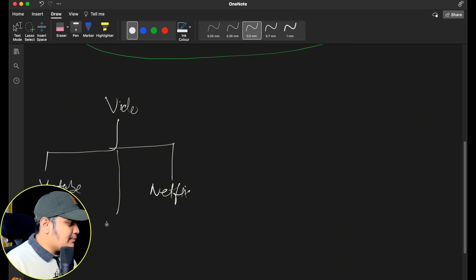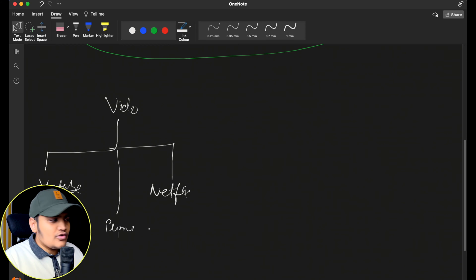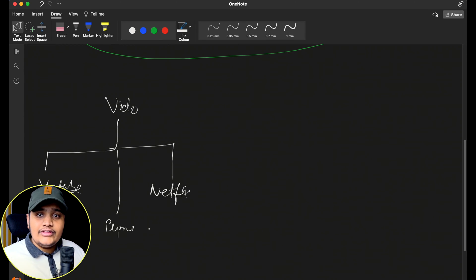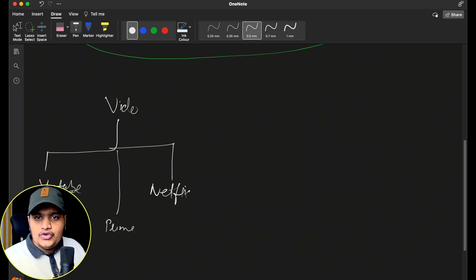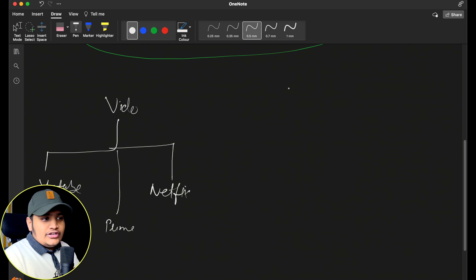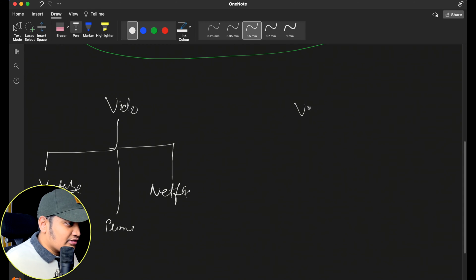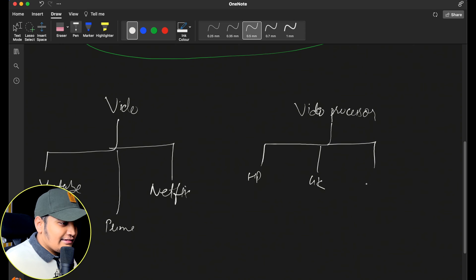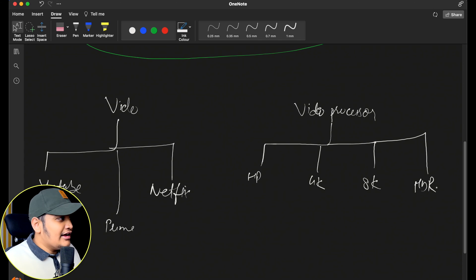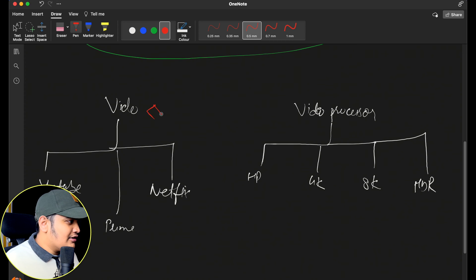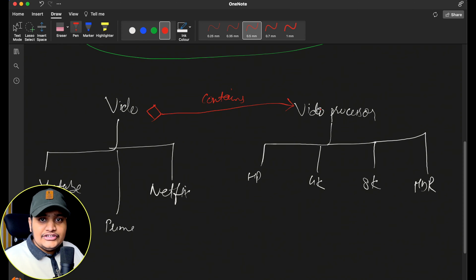If I want, I can add Prime Video here as well. Now what I want to do is separate out the hierarchy, converting inheritance into a composition relationship. Rather than creating HD YouTube and 4K YouTube subclasses, I'll create the processing classes separately with a has-a relationship. I'll create a completely new hierarchy — the VideoProcessor — which has HD Processor, 4K Processor, 8K Processor, HDR Processor, and so on. Then the Video class will contain the VideoProcessor through a composition relationship.